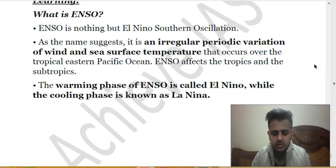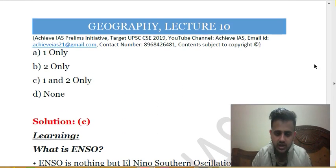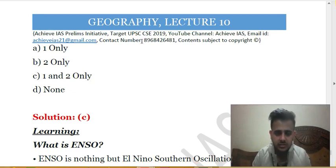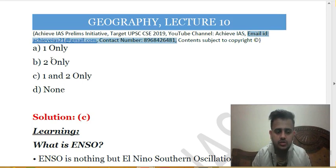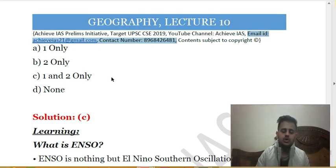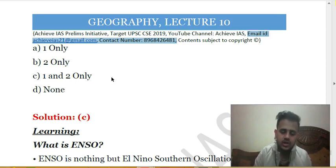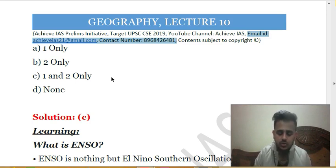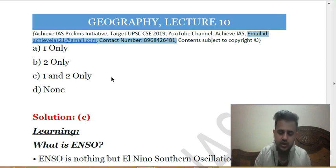Those are today's questions. If you like the questions, please like our video, share it with your friends, subscribe to our channel, and press the bell icon to get all important notifications relating to UPSC CSE 2019. Students who want to subscribe to the PDFs of these MCQs can contact us at our email ID agyes21@gmail.com or call 8968-426481. These PDFs are at a minimum cost for motivation and channel sustainability purposes.